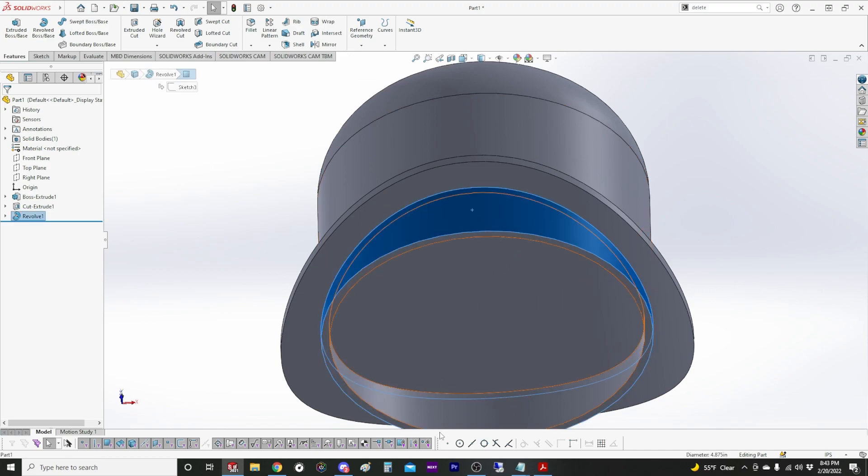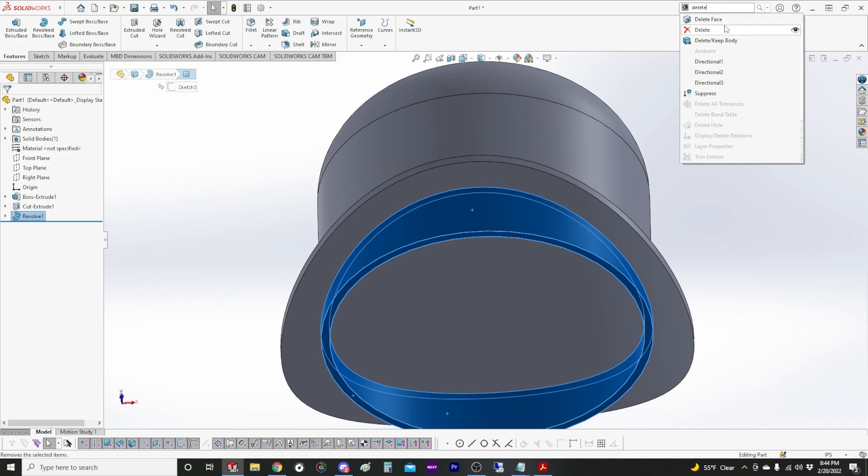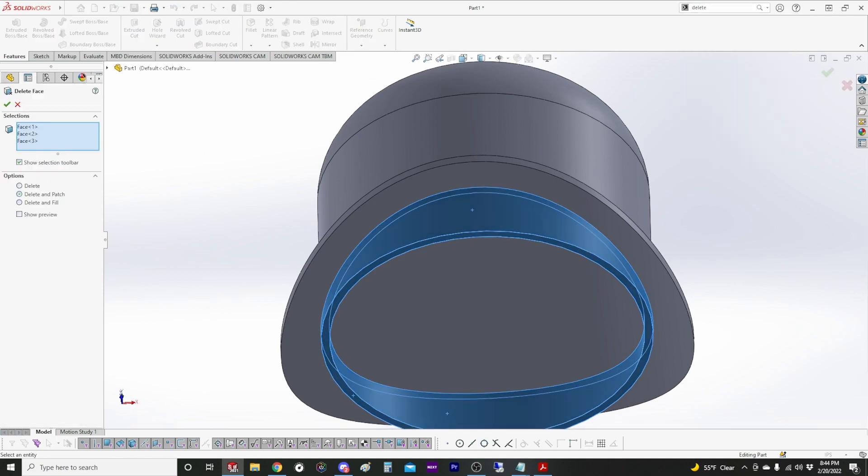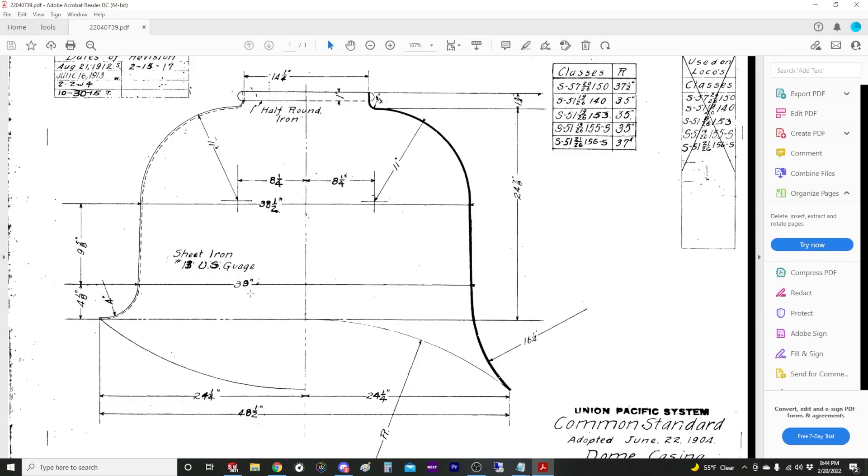I like to use the delete face feature. I'm lazy. There's some things that I just type in to the search bar. Now this fillet on the bottom is kind of tricky because you can't really do it with the fillet feature, or if there's a way, I don't know how.